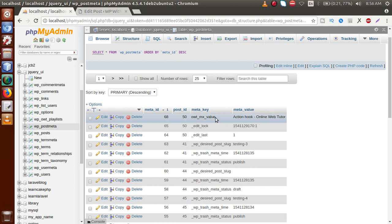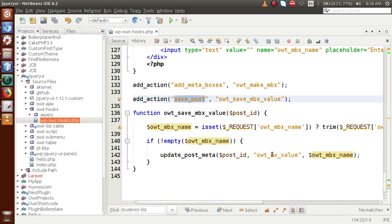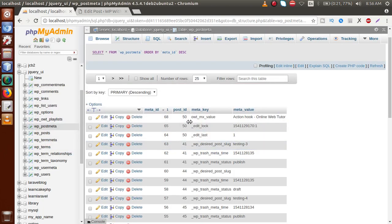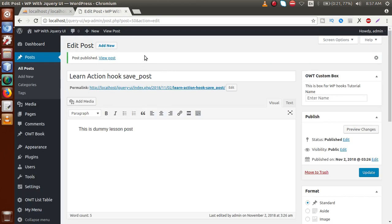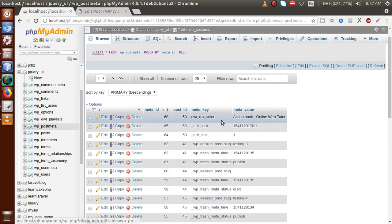Successfully we have saved that value. Now let's go to the database table, click on post meta, and sort by descending order. Here we can see the key owt_mbx_value and the value 'action hook'. This is the key we defined in code and this is the value saved with it. In the third column we can see post ID 50, which matches the post we just created in the admin panel.